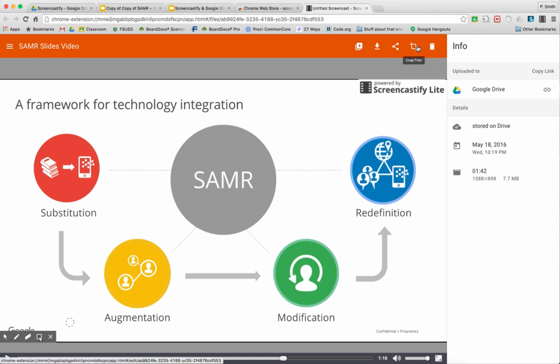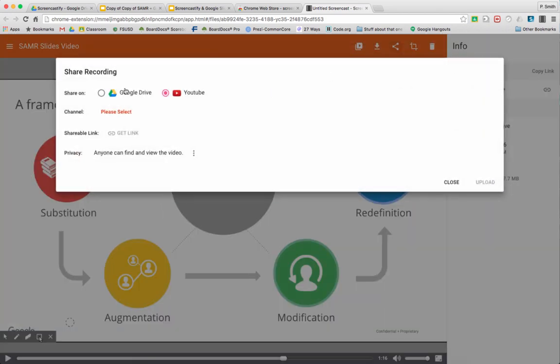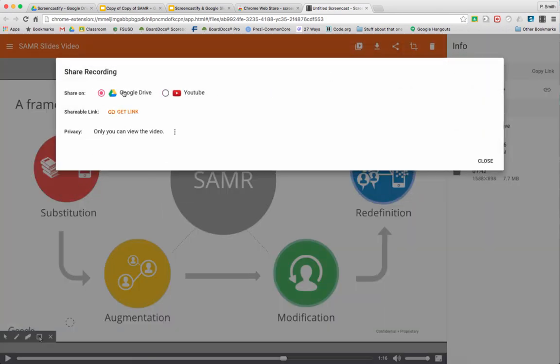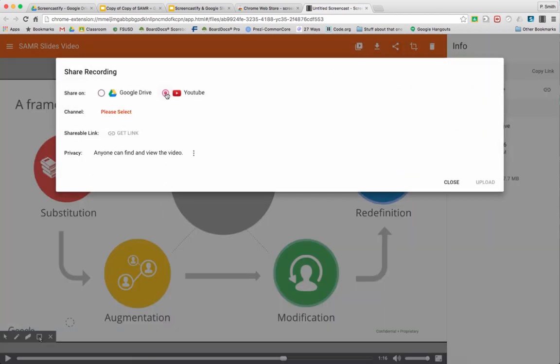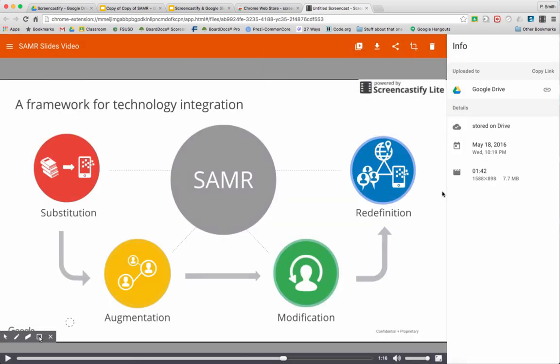Once you're ready you can click done. There's a crop and trim feature here, but that's in the paid version. You're not going to be able to use that on the free version. Once you've previewed it and you're satisfied with it, if you're not, you can just chuck it in the trash and start over again. Once you're ready to go, you either grab the Google Drive link or send it up to YouTube, and you're done.